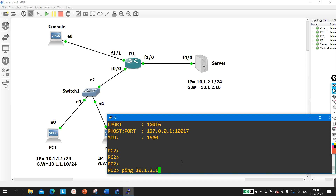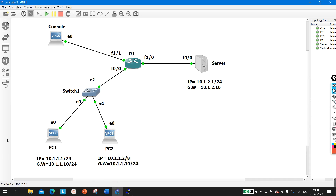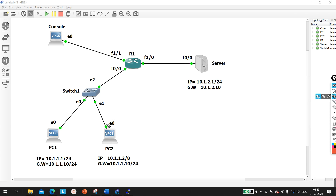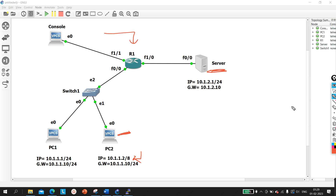So you are not allowed to change the configuration of these two PCs, but you can modify Router 1. By modifying Router 1's configuration you need to make PC2 able to ping the server. The interviewer will ask: two PCs connected through a switch to a router — engineer configured wrong subnet mask on one PC — can you fix it only by modifying the router? Yes, it is possible.